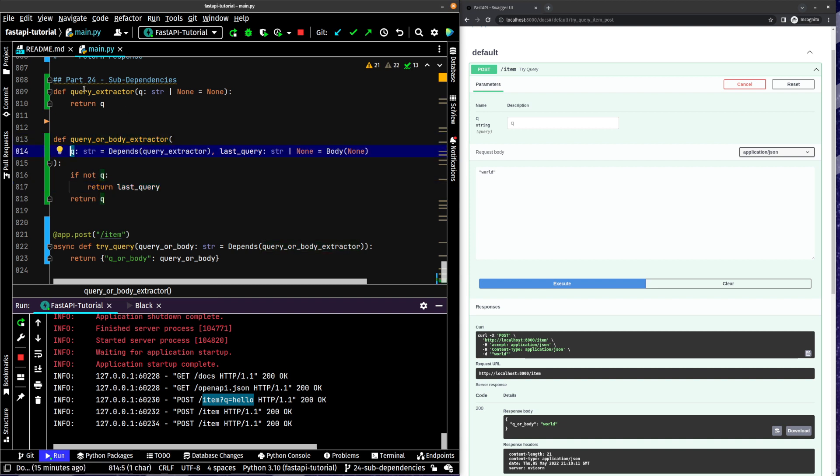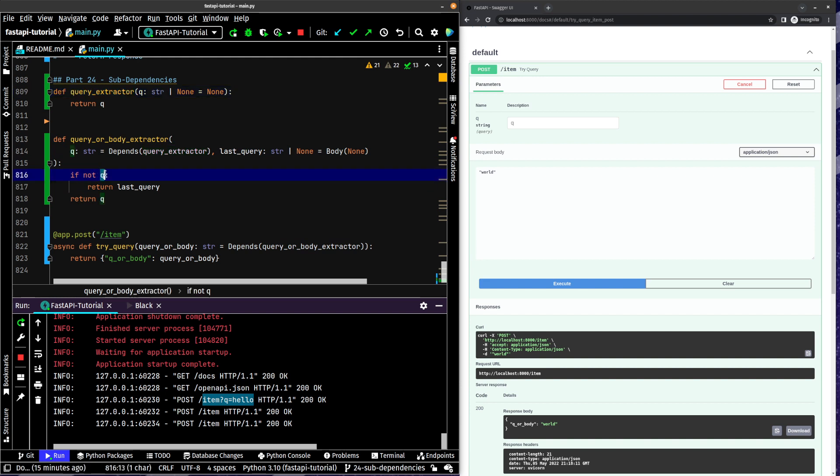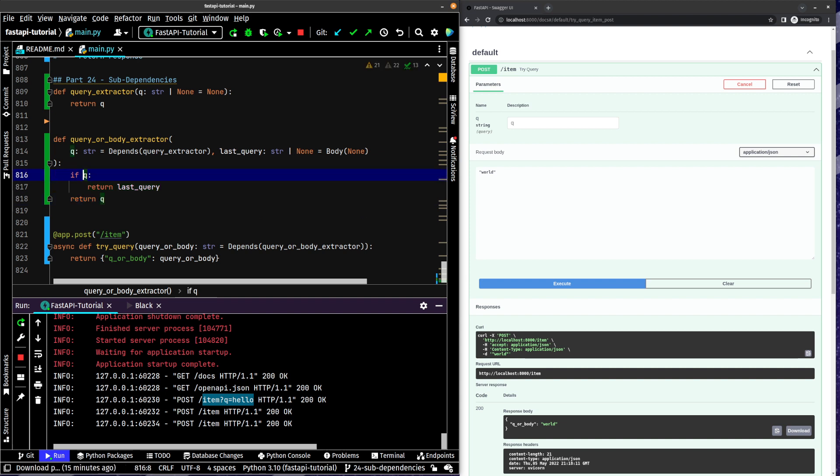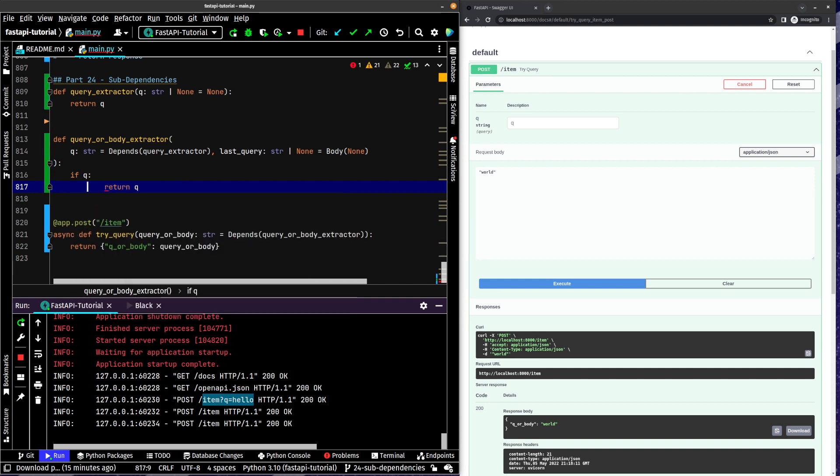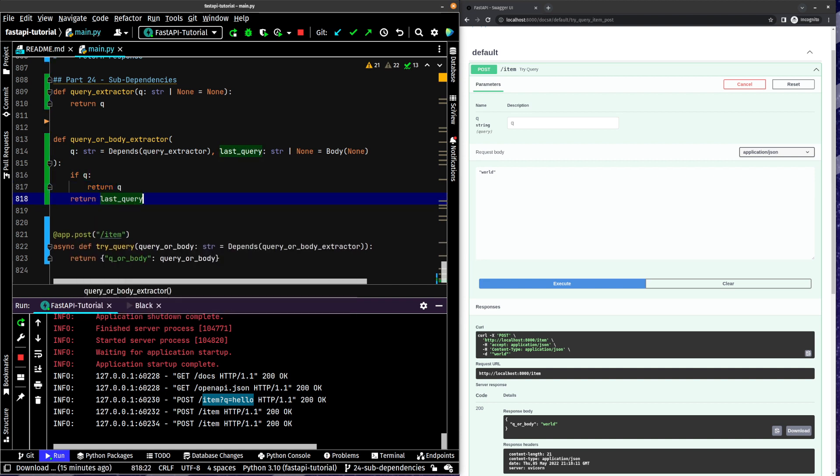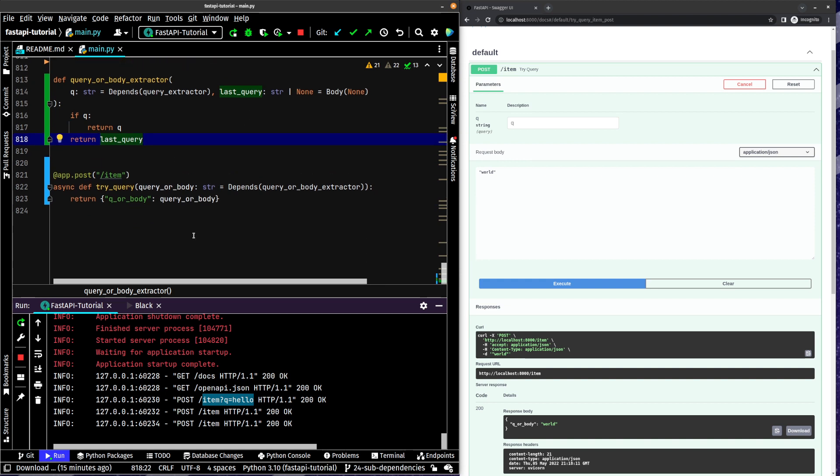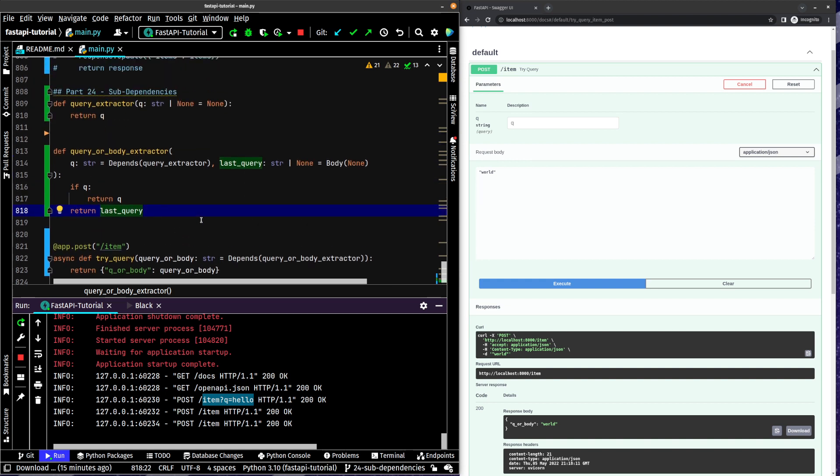So, this itself grabs this q, which depends on query extractor. If that exists, then we return q, and we should actually instead, I like doing it this way. If q, return q, and then just return last query. Okay, so that's kind of the flow here.